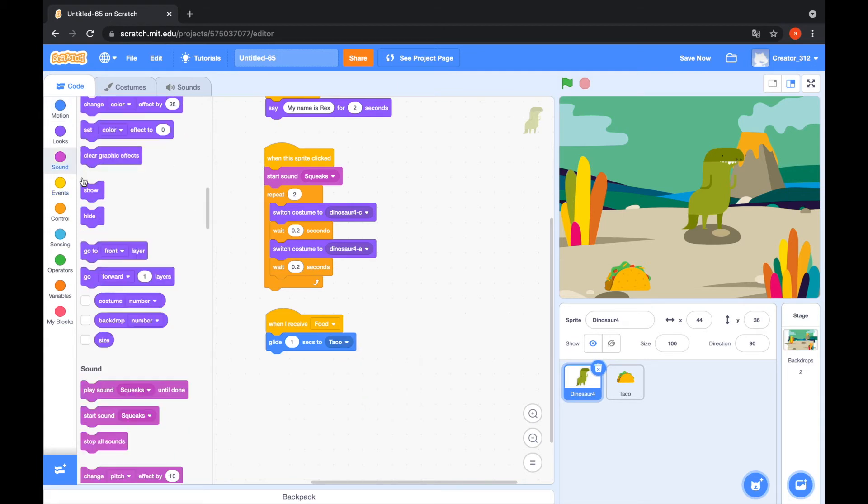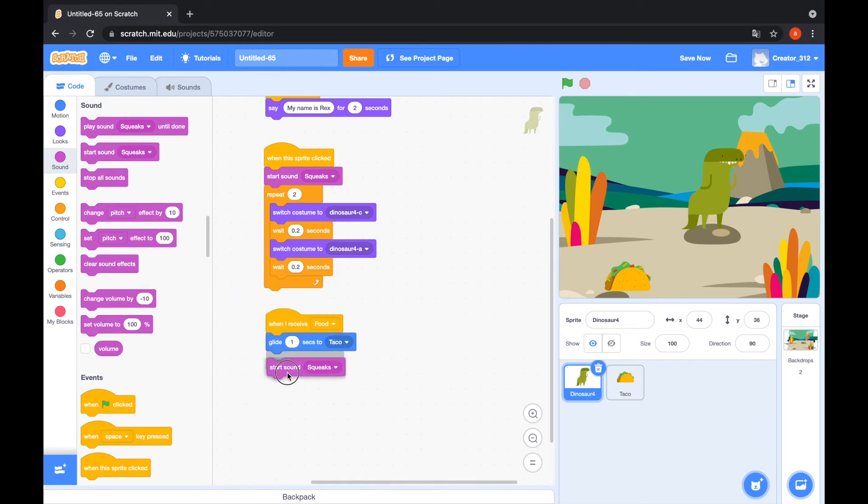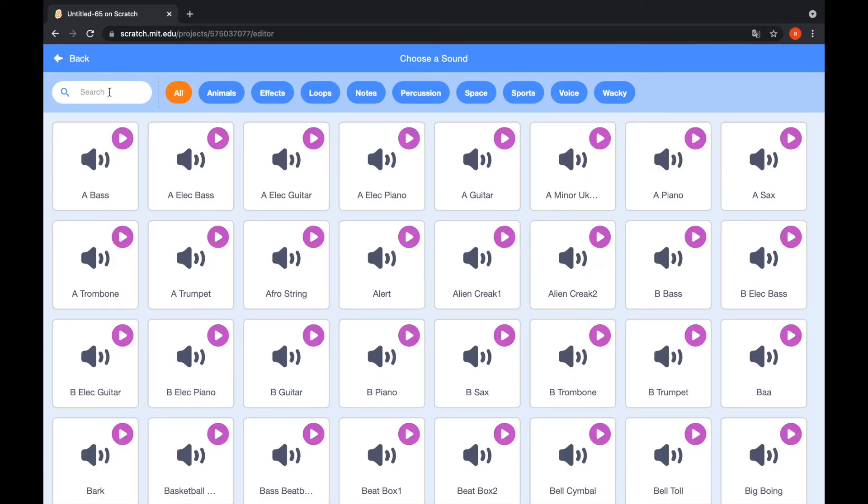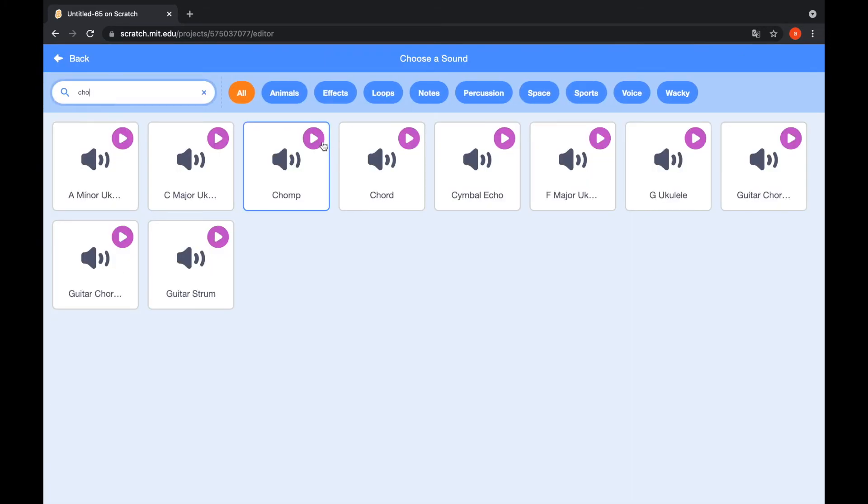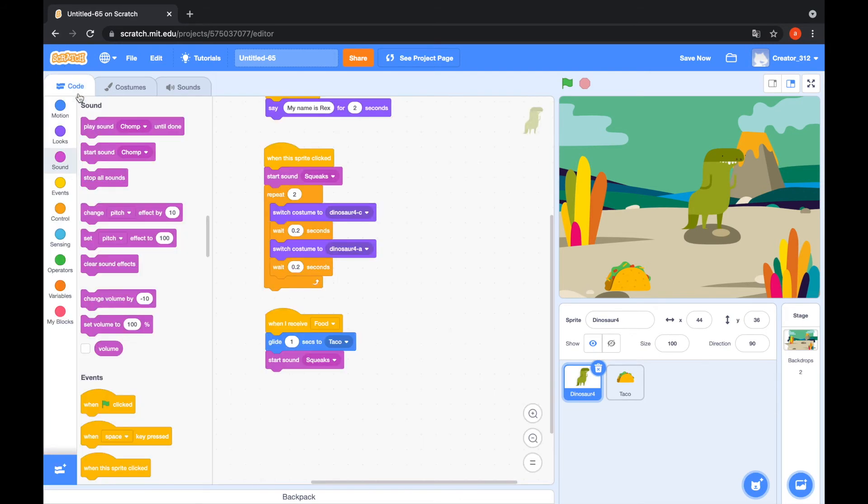Start sound. Go to the sounds tab. And I choose sound too. Chomp. That's cool sound. Go to the code tab and start sound chomp.